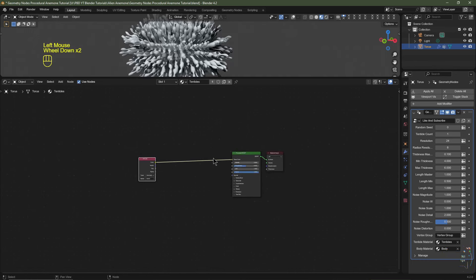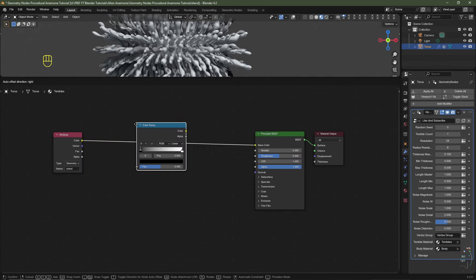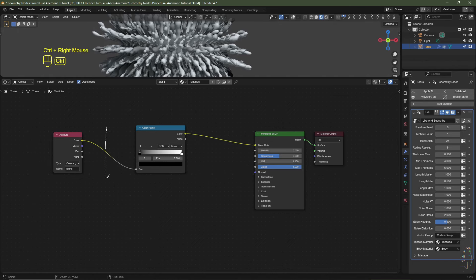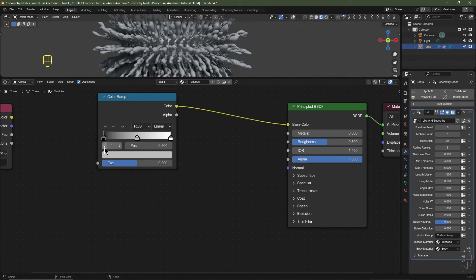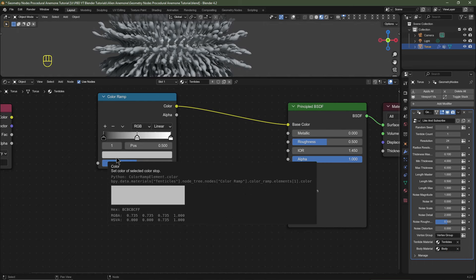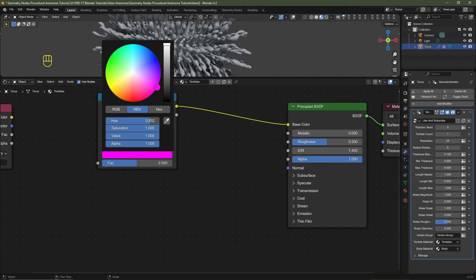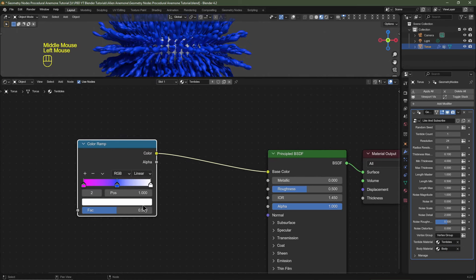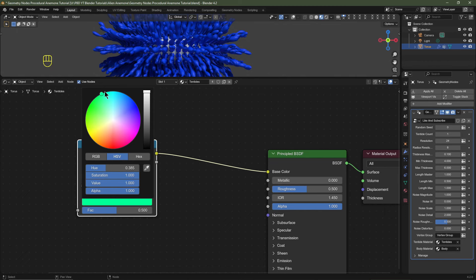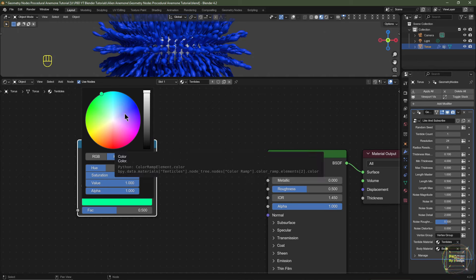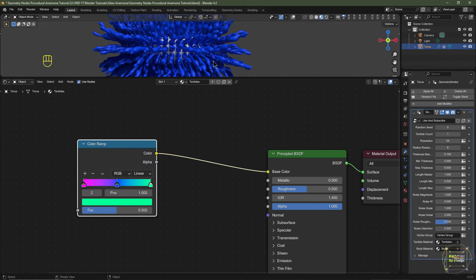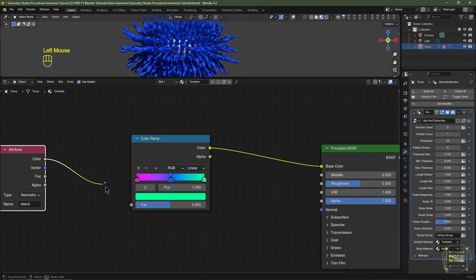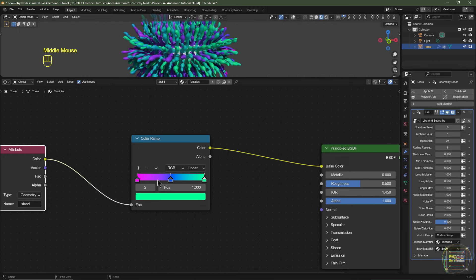Add a Color Ramp (Shift+A, Converter), pop it in between, then click the plus button once to get three flags. Set the first flag to a pink color, the middle flag to blue, and the third to aqua green — all on one side of the color wheel. By keeping colors to one half of the wheel, duplicating the mesh will always rotate the palette a notch or two, so we'll always get complementary colors. Plug the attribute color into the Color Ramp factor.